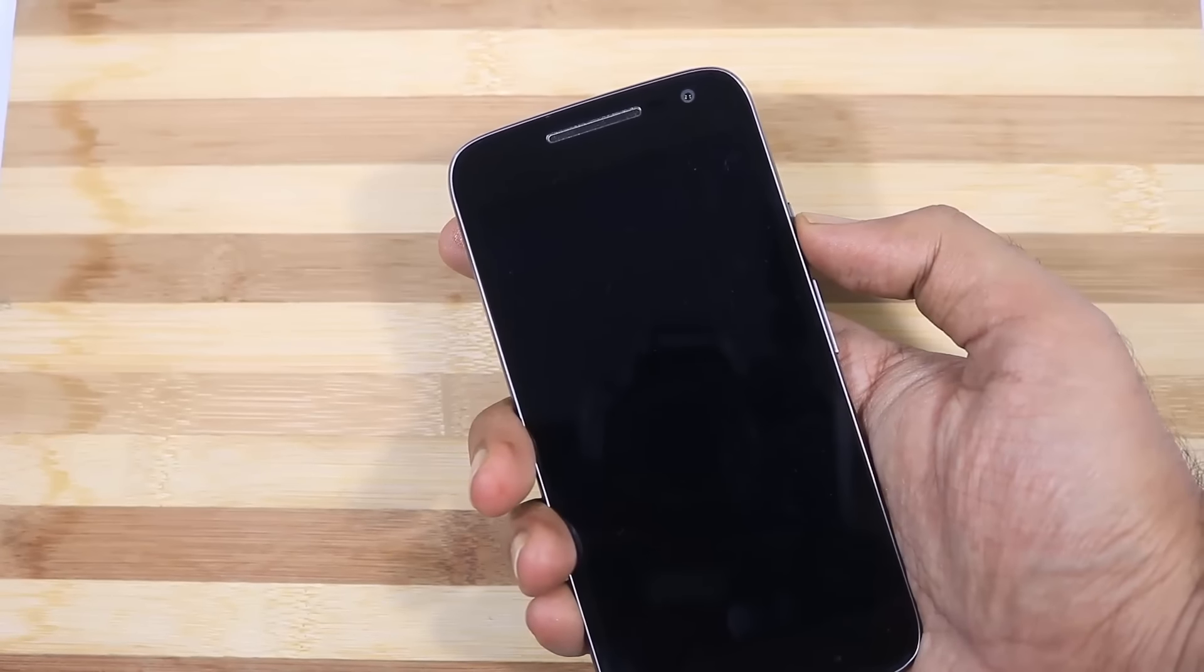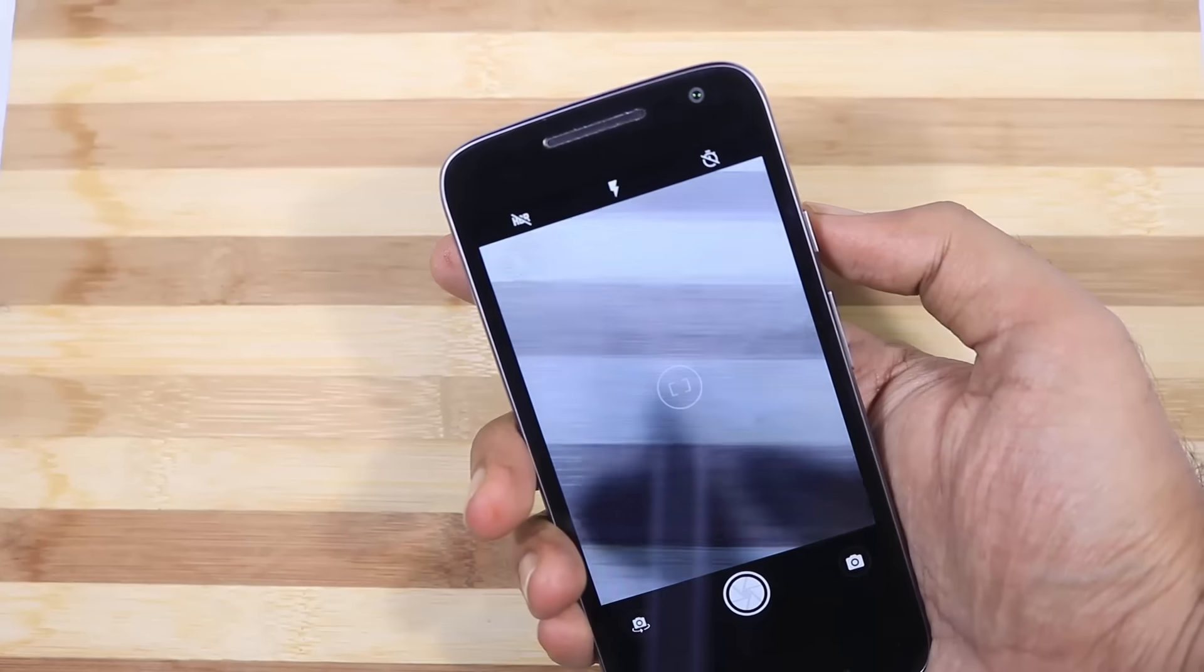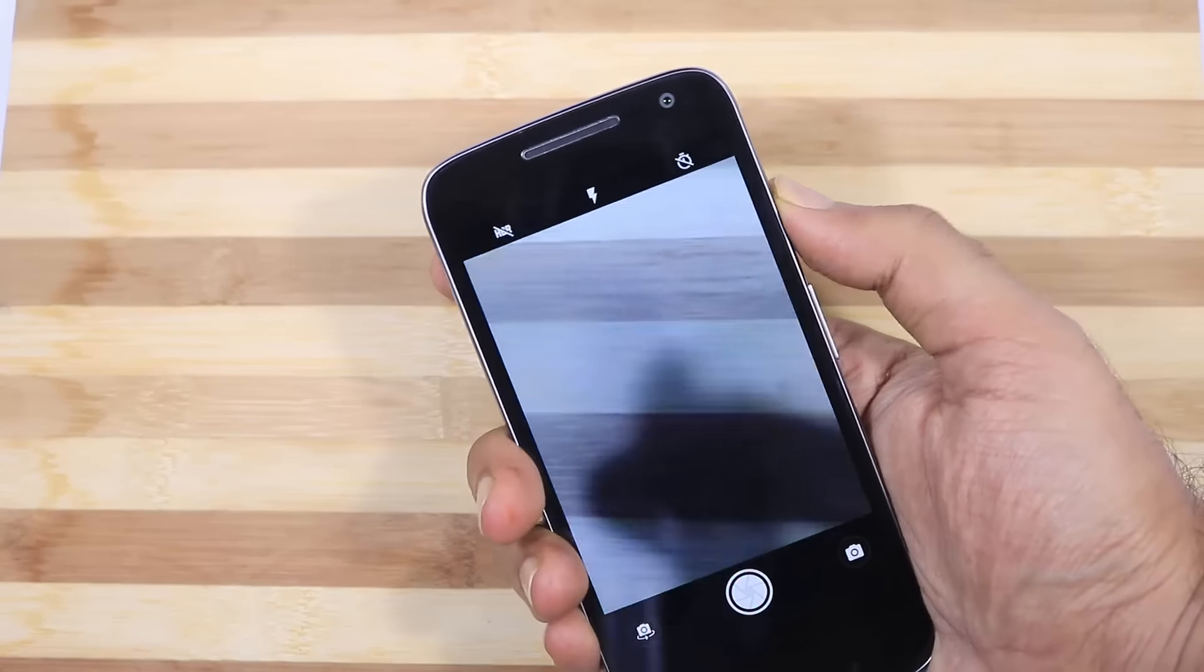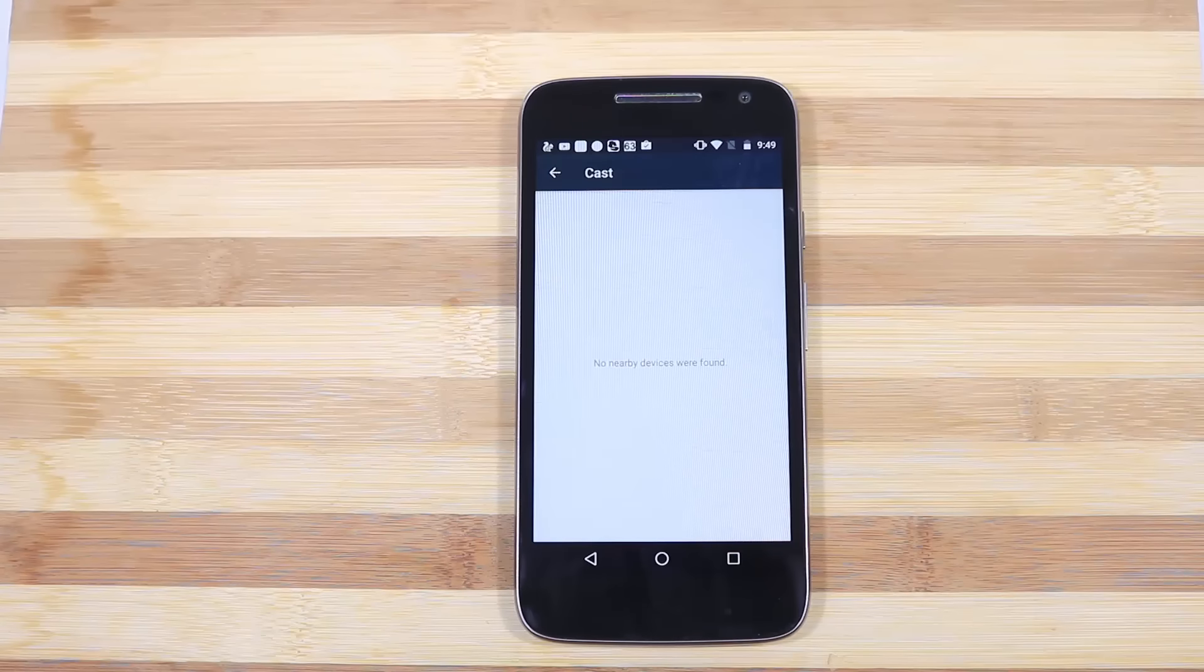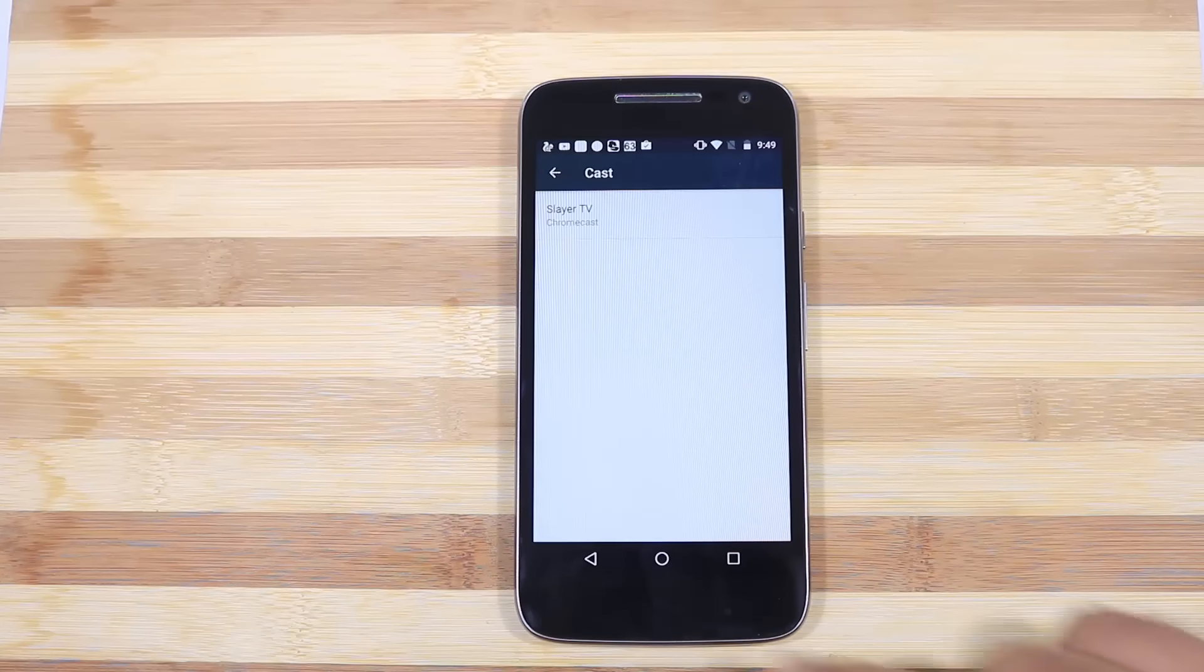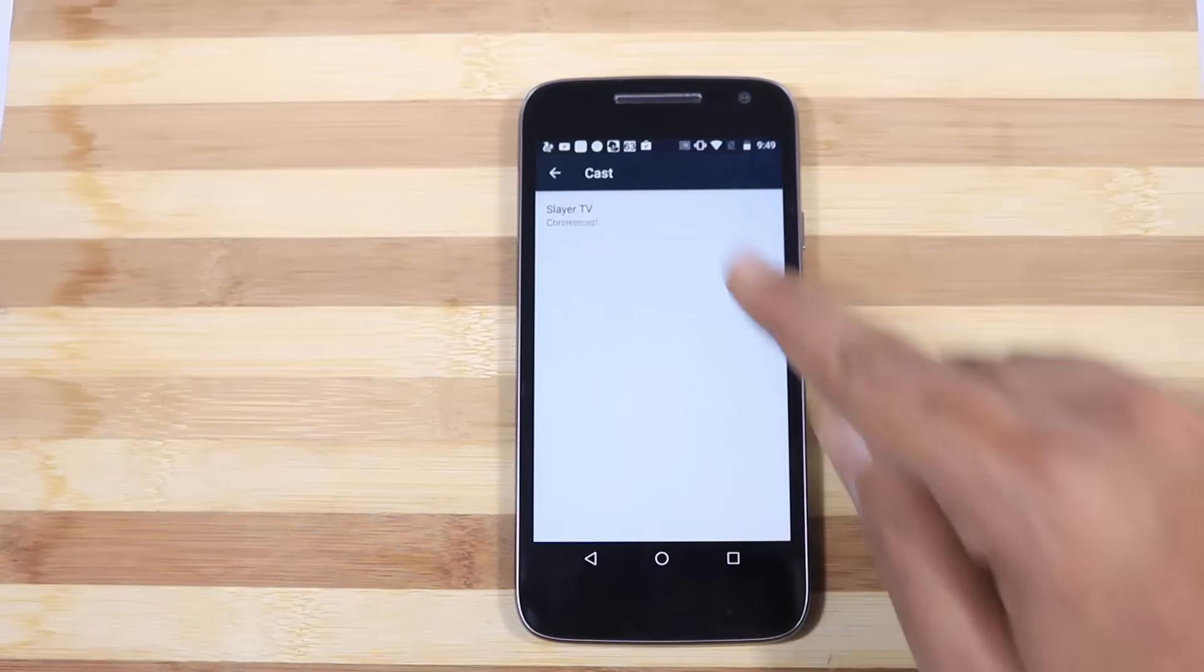When the device is sleeping, you can press the power button twice to quickly open the camera app. Next we have the option to cast our screen to a wireless display or a DLNA enabled device.